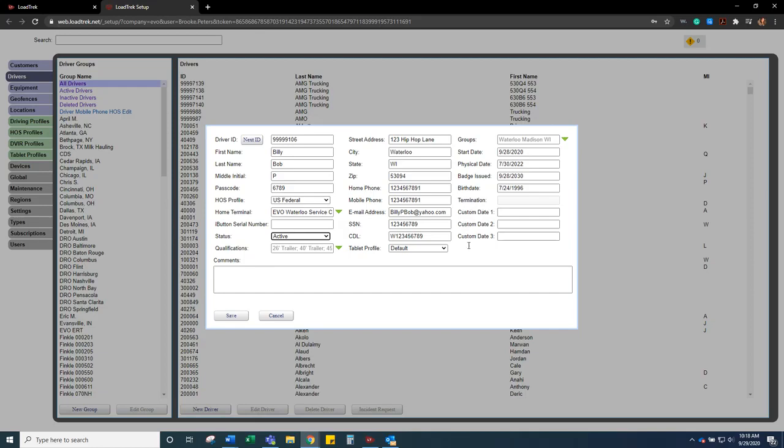And then the custom date. These are just extra fields if you need them for other information, like when their hazmat is expiring, anything like that. So if you do need the custom date changed, just contact LoadTrek support and they can change that for you.